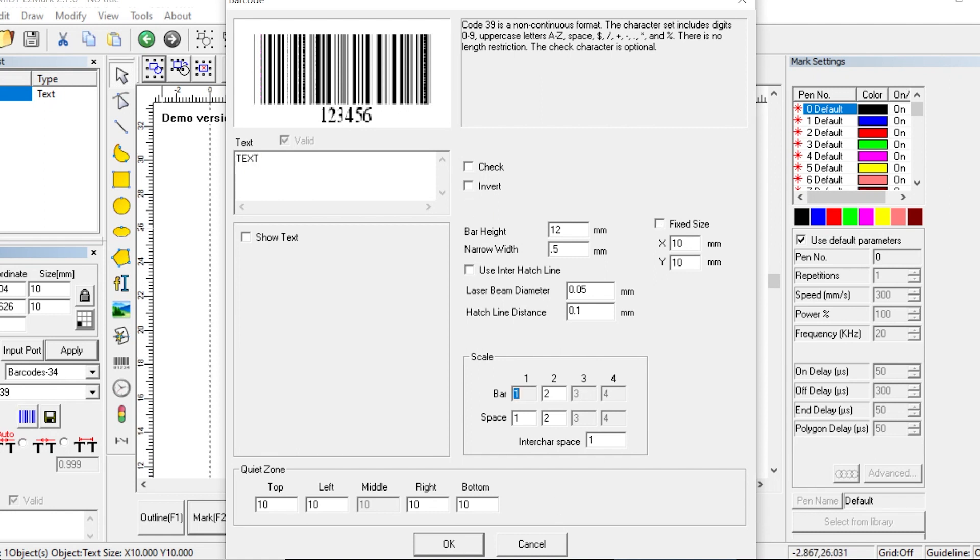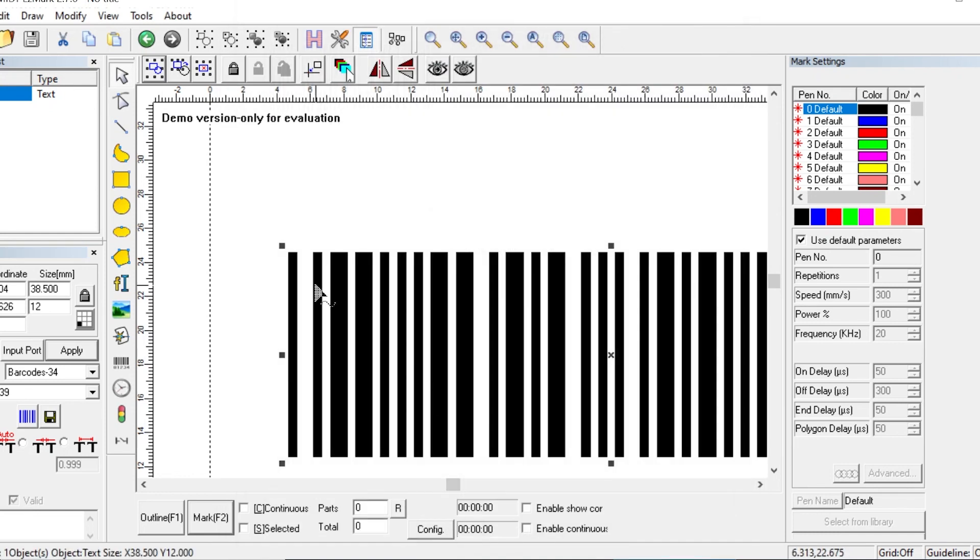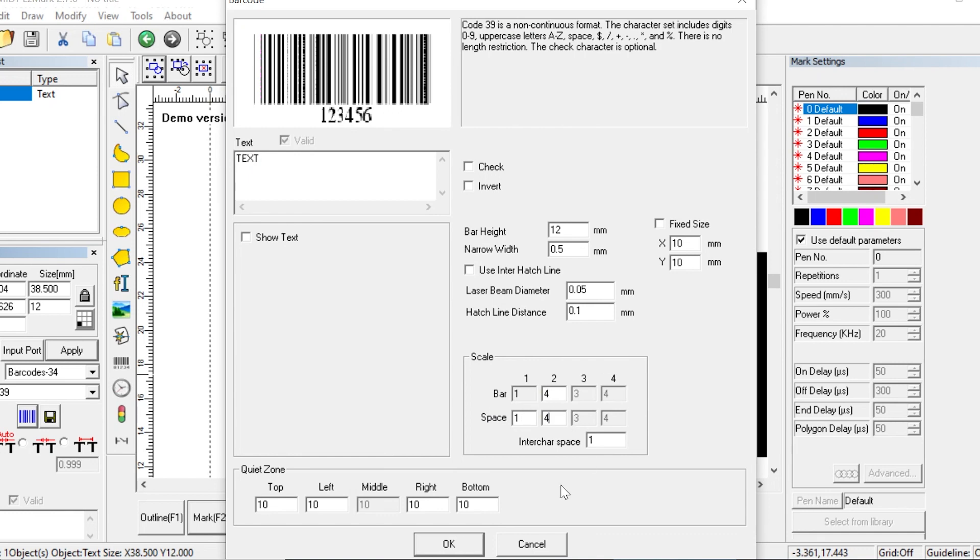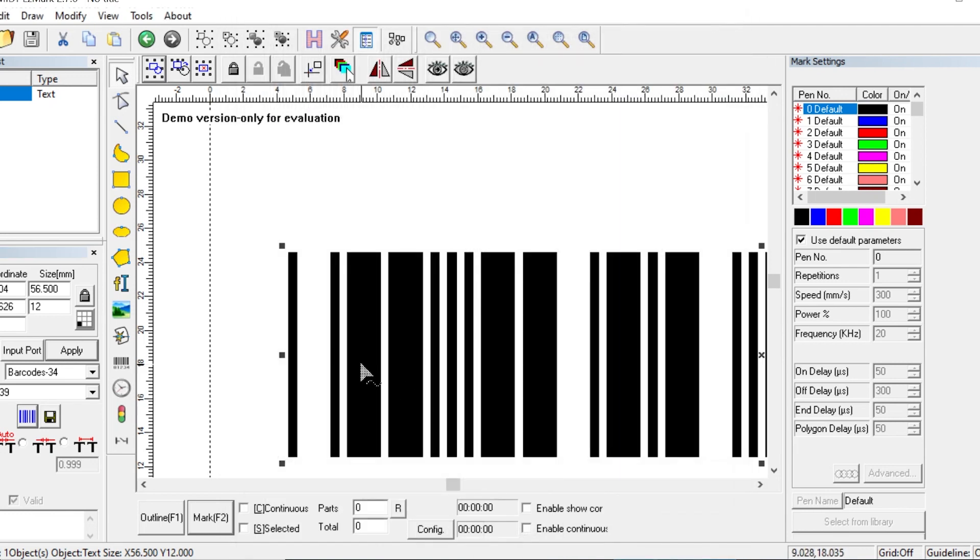Next, we have the scale section. We won't go into much detail here, but basically this controls the size of your bars relative to the size of the space between them. This can be particularly helpful when you don't have much space to mark your barcode. Manipulating the space may make it easier for a scanner to differentiate between the bars and the spaces on smaller marks.